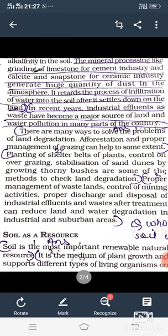To solve the problems of land degradation — land degradation को रोकने के लिए बहुत सारे सुझाव और उपाए हैं। जैसे कि afforestation यानि पेड़ों को लगाना, and proper management of grazing can help to some extent.